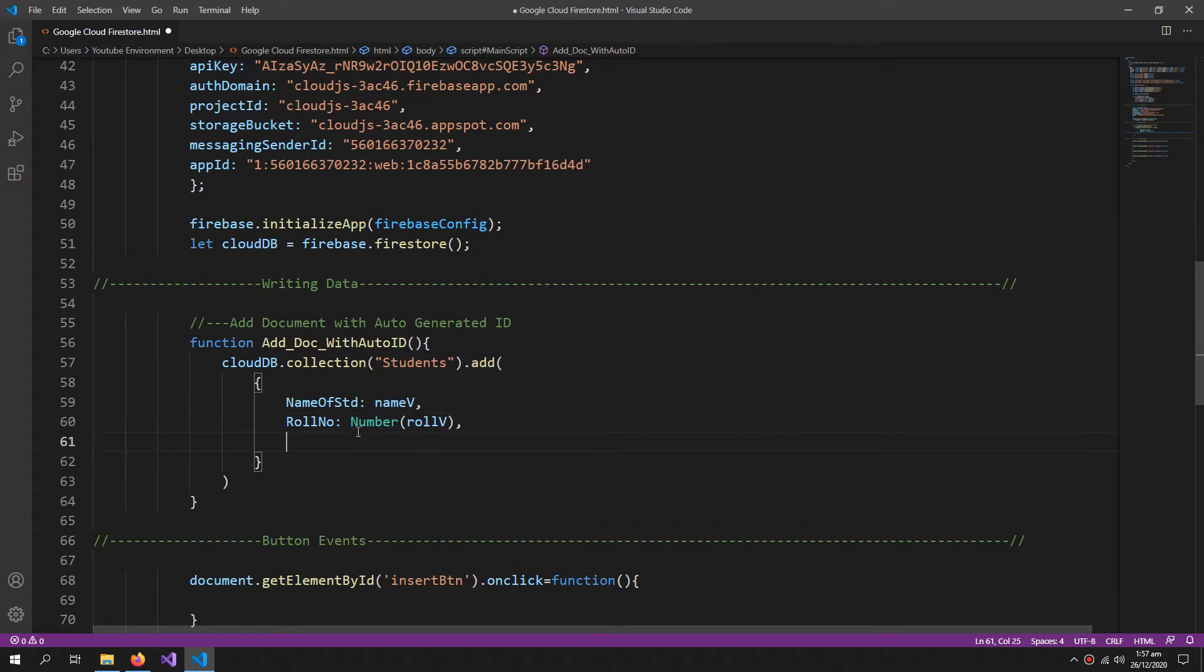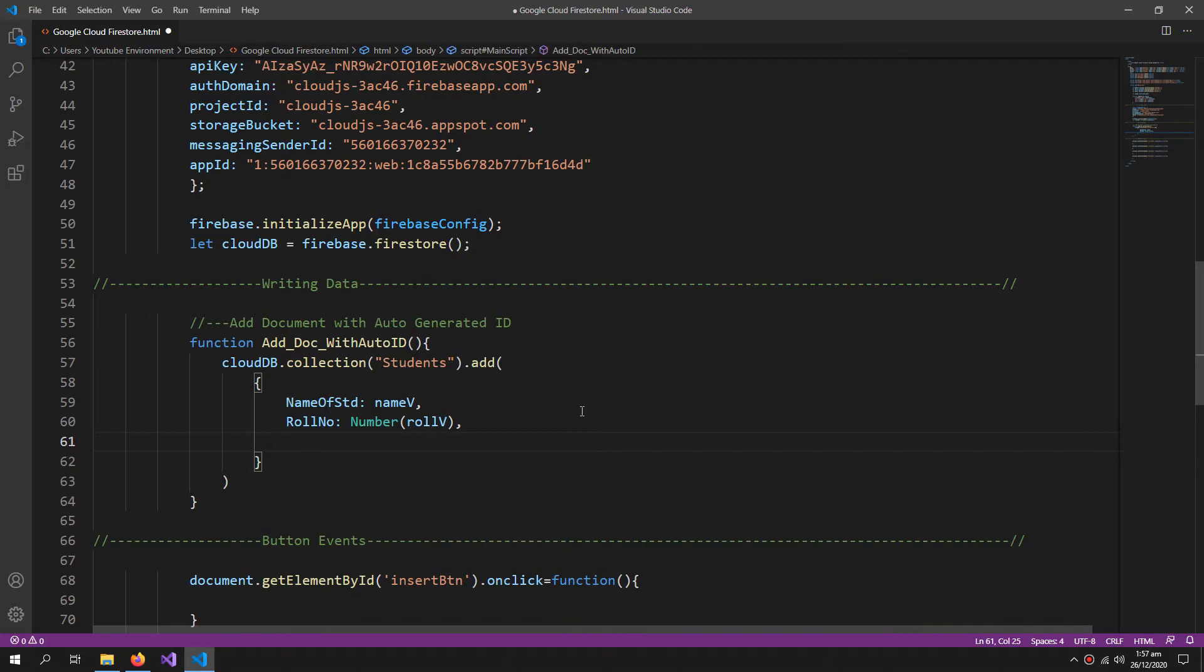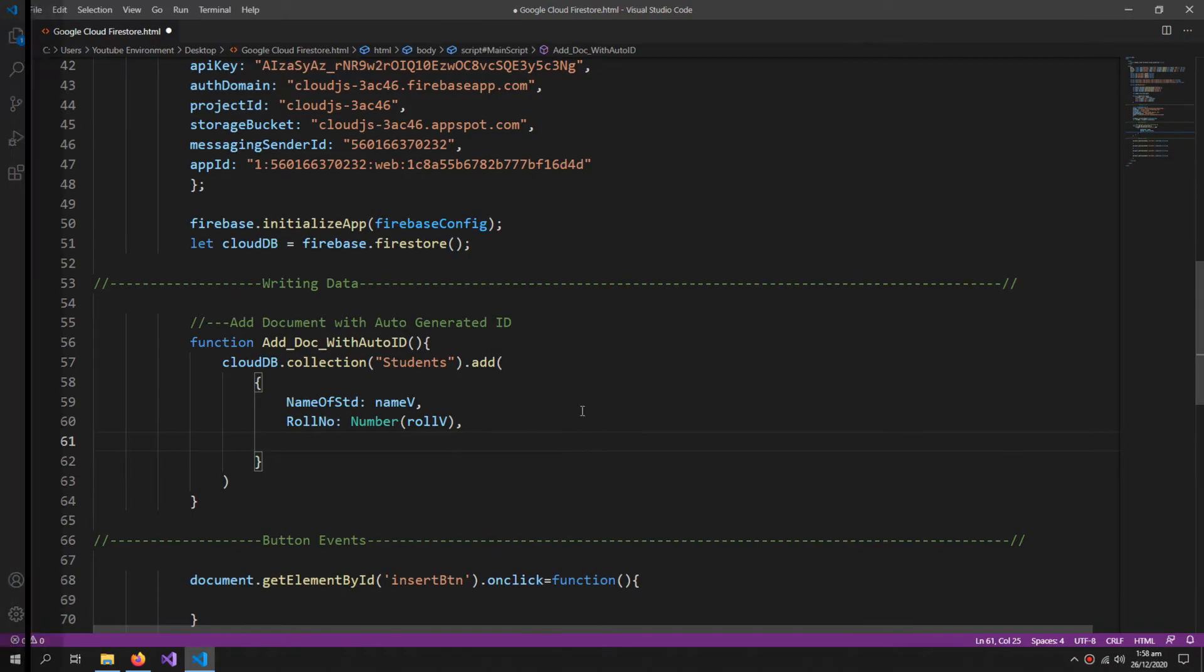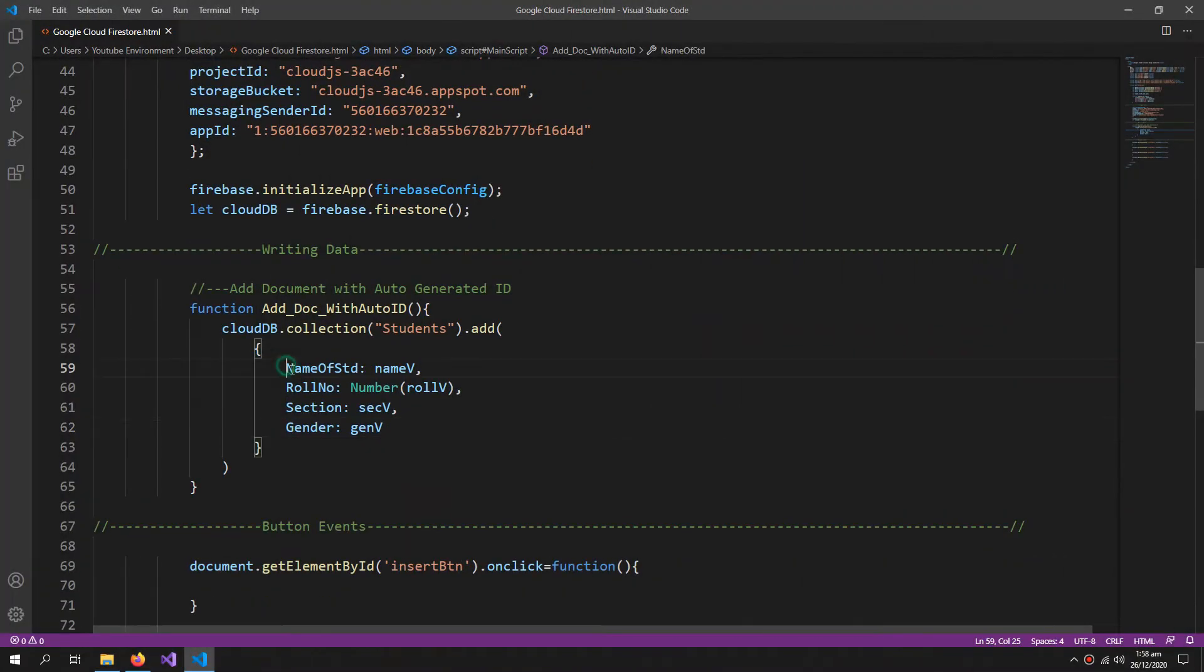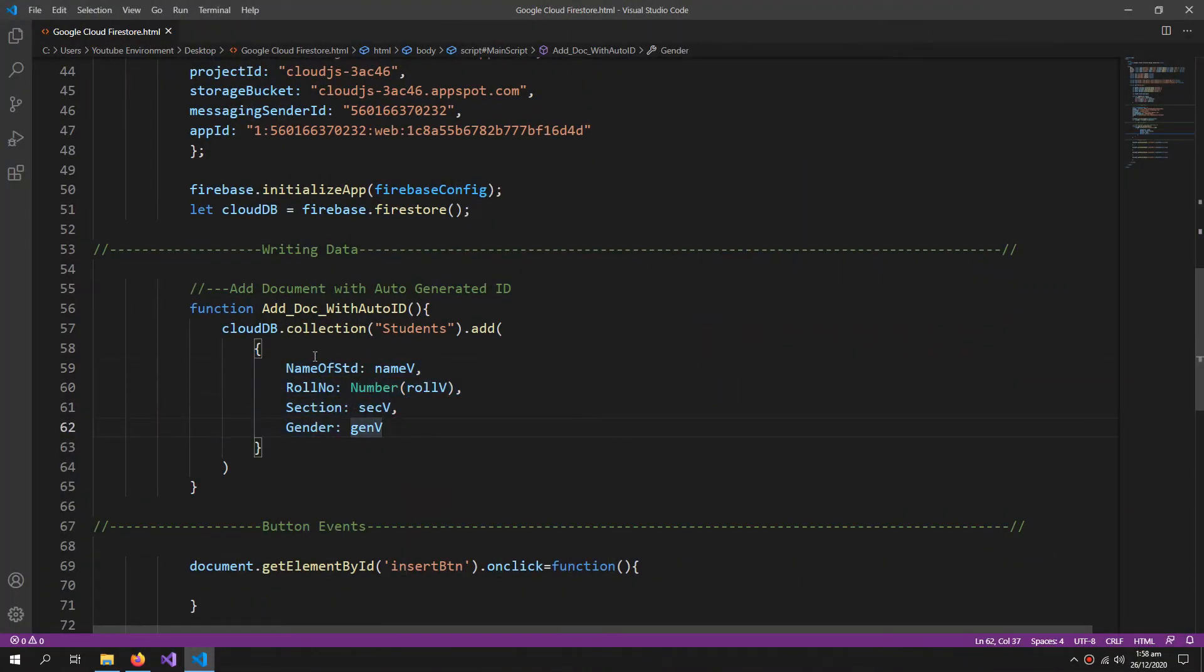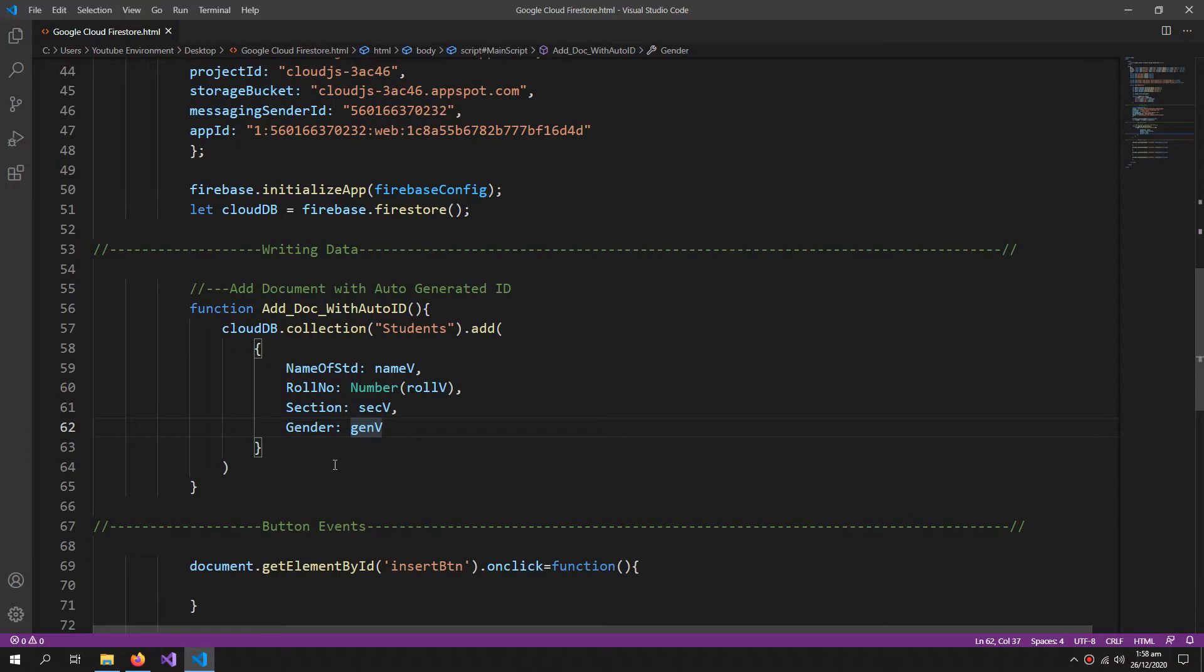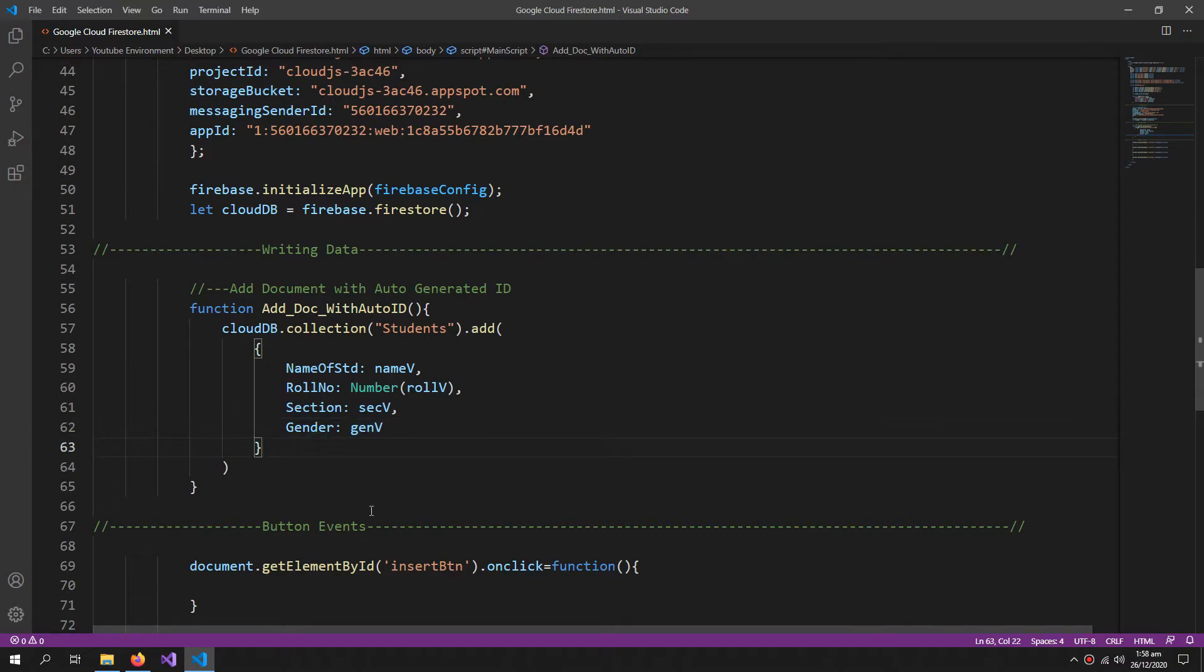You can also save numbers, strings, booleans and other data types within your Firestore database. So I'm converting this role number into a number like this. So I'm saving this role number as a number. These four fields will be created. These are the names of those fields and these are the values we are providing to those fields.